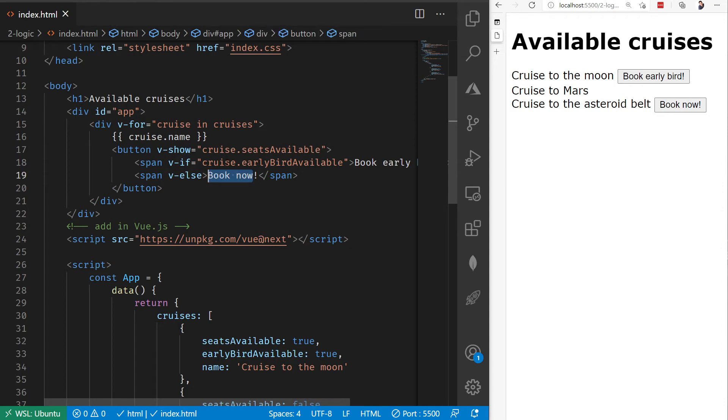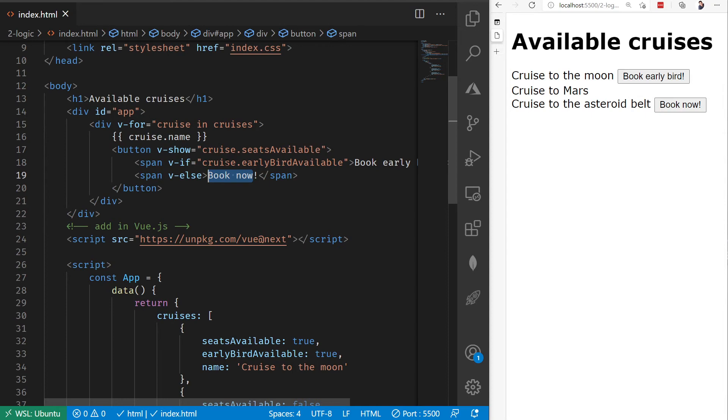One thing that you should always do whenever you're displaying out a list using v-for in Vue, is you should always set each item with a key. Because what this will do is it will help you in case your array updates, figure out where it should go into your HTML to perform those updates.